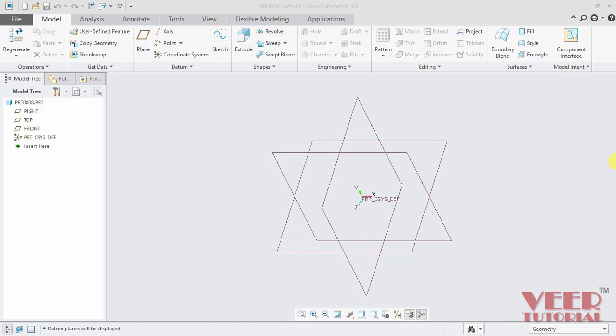Hello friends, in this video we will continue the 3D modeling and we will know about the next command in 3D modeling that is revolve feature.